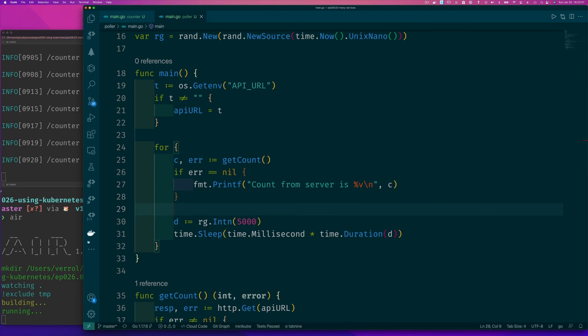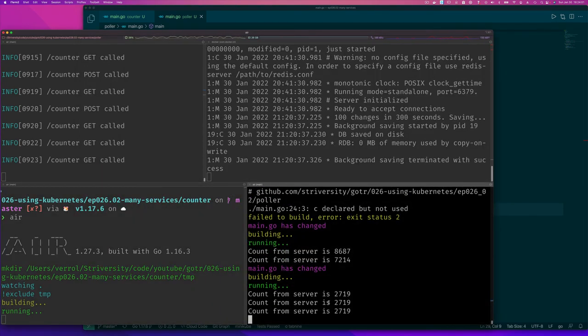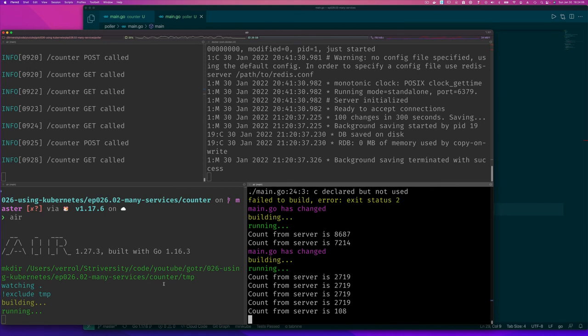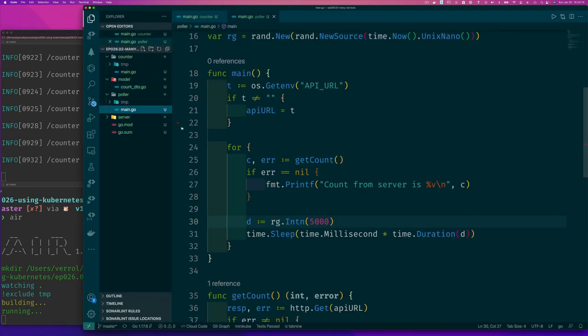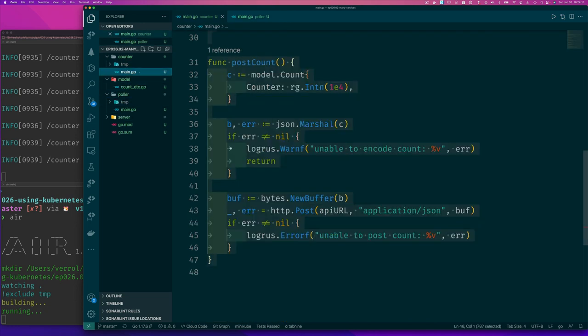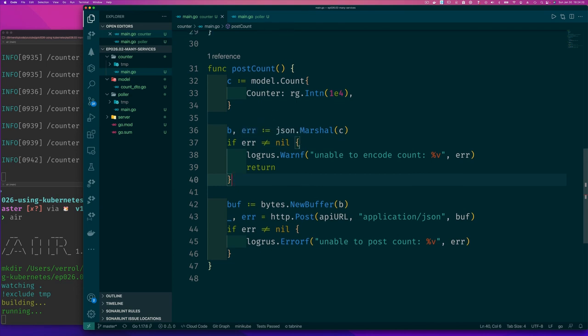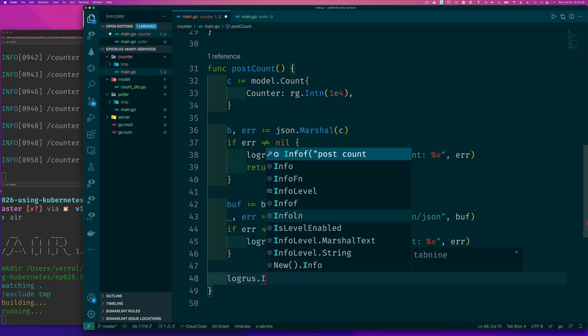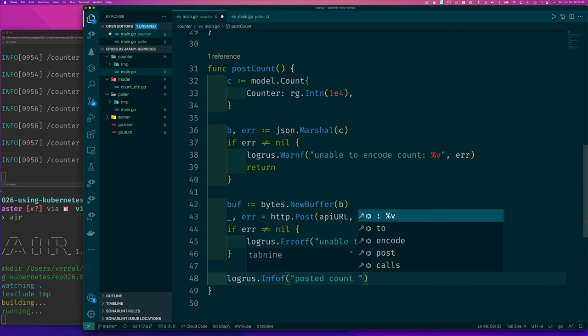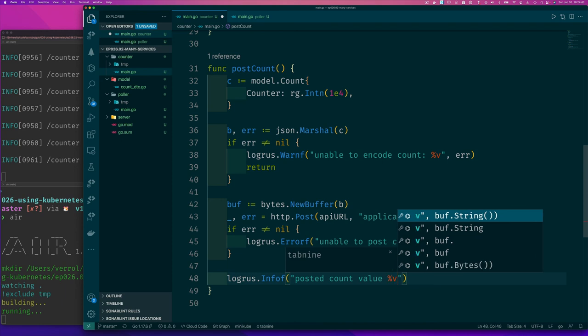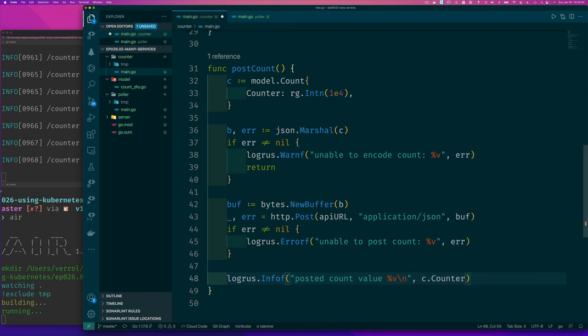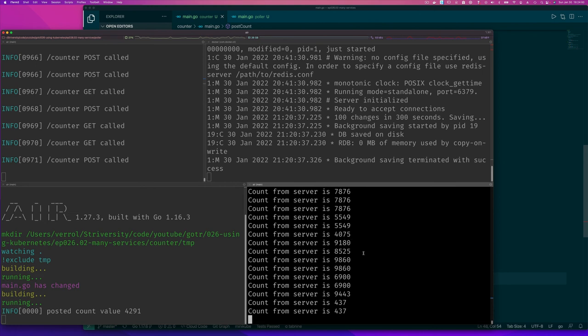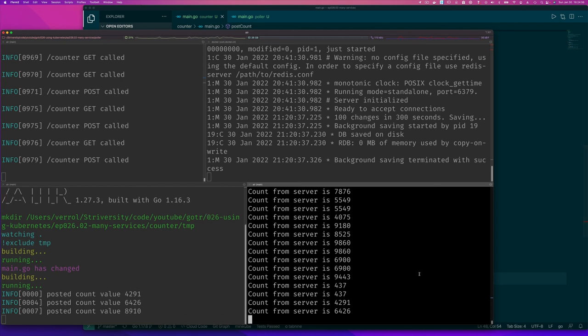But let's go here and see. So we're doing get calls. And then look, count from server is da-da-da. Of course, we don't see what is being sent to the server. But if we wanted to, we can easily change that by going back to our puller, our counter here. And then before it writes a value, when it creates a count, it writes it out on the screen. And so we can say something like logrus.Infof, posted count value, percent v, new line, and c.Counter. That's what we said. So if we did that, now we can see which value is posted to the server, and then we can verify that that's the value we're getting on the puller.